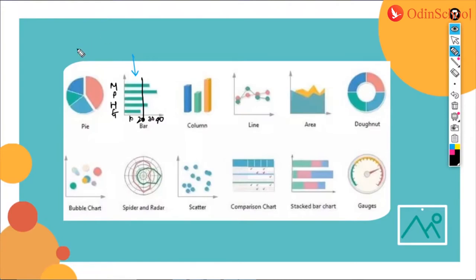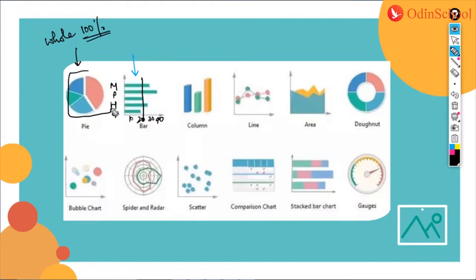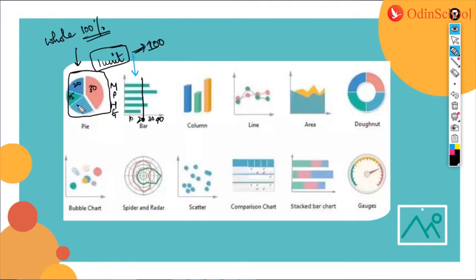The next one is a pie chart, which is used to represent a whole — giving an understanding of 100% of the data. This block is 100 in total, where chunks could be 30, 20, 50, and 20 as contributions from different elements.